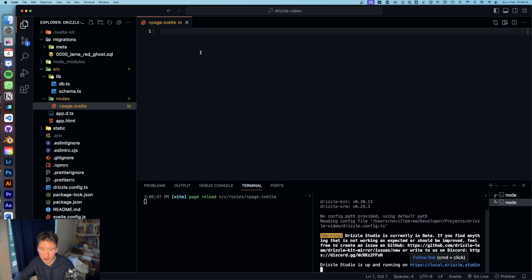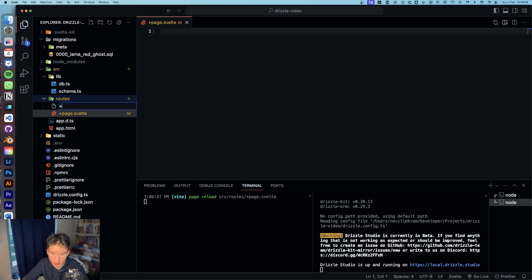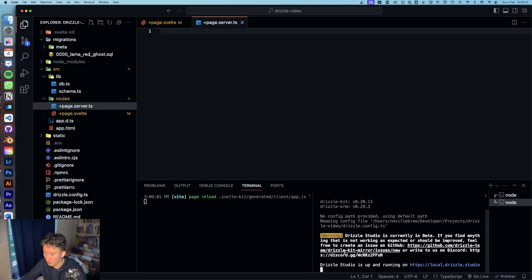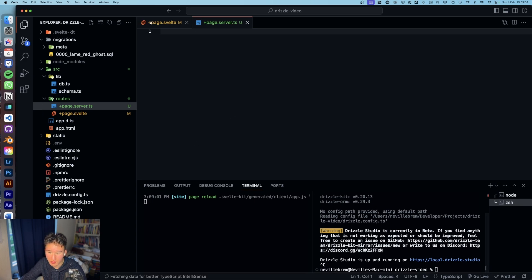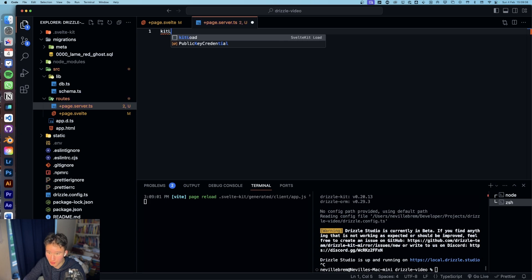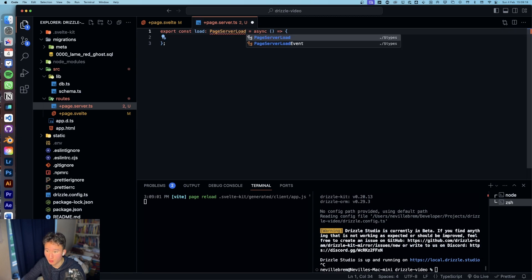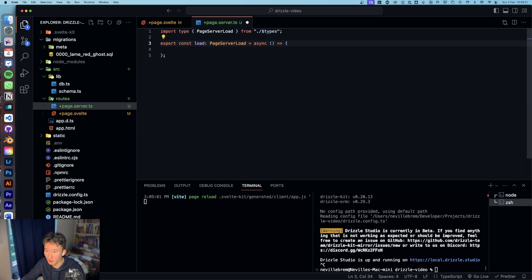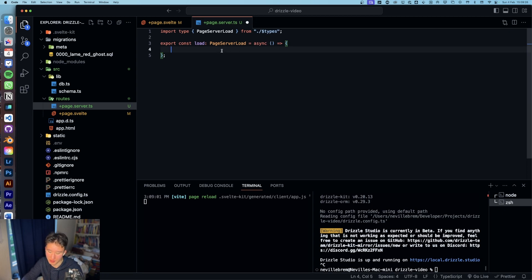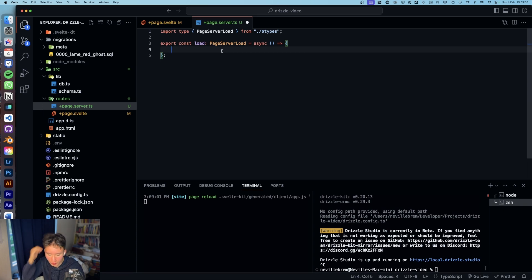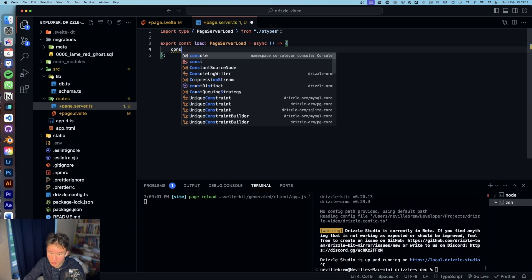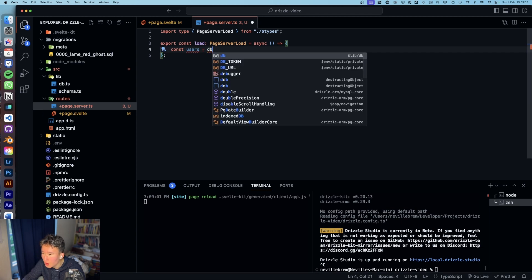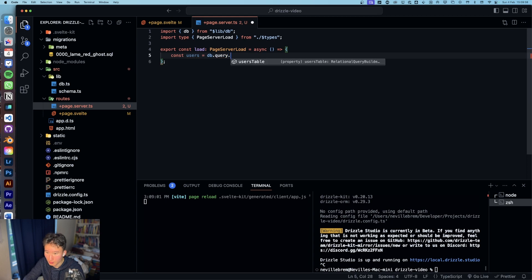So now, what we can do is we can create a plus page dot server dot TS file. We can close that theoretically. And in here we can create a load function, and then just import page server load. We need to import that from the auto generated types. And in this we are going to do const users equals DB, which we can import, dot query dot users table dot find many.